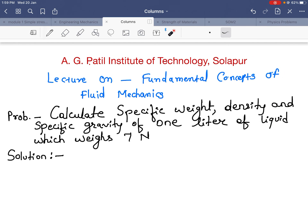Hello everyone. Today in this lecture we are going to see fundamental concepts of fluid mechanics. This comes under properties of fluids. In the previous lecture we have seen the theoretical part, now we are solving the problems.